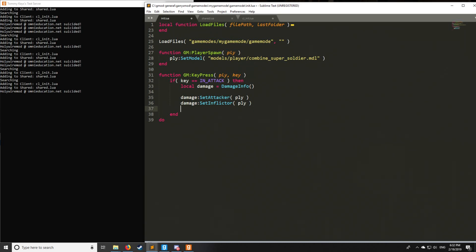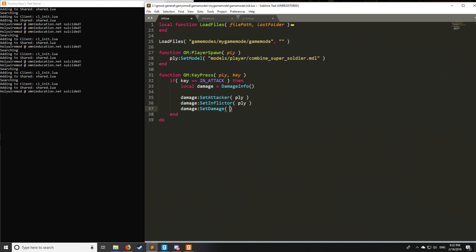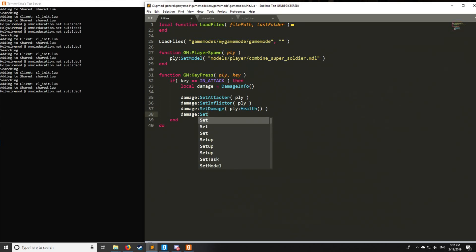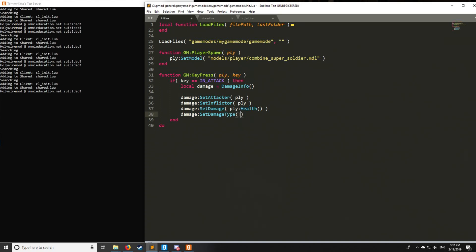Let's just customize this as such with a set damage. So this is where you're going to put the actual damage. Let's say this is just going to one-hit shot our player. It is a devastating blow, and we are going to then set the damage type.